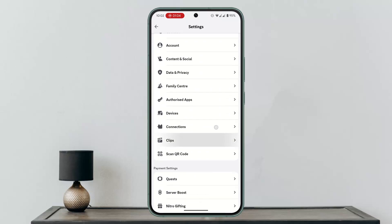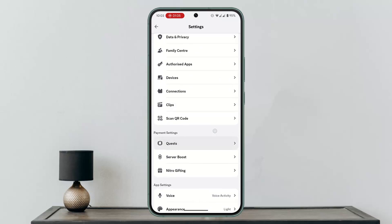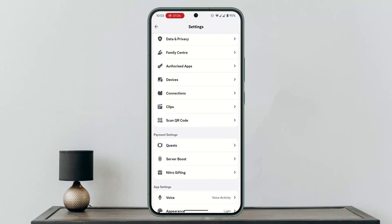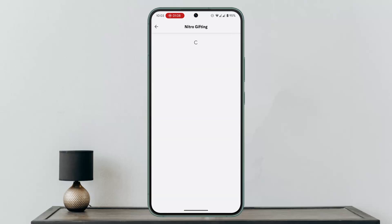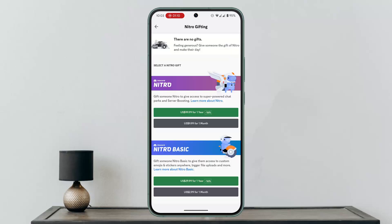Click on that and you'll see Payment and Settings. Click on Nitro Gifting, then look for Billing or Gift Inventory and tap on it. If you have a Nitro gift card code, you'll see a Redeem Code button or input field.